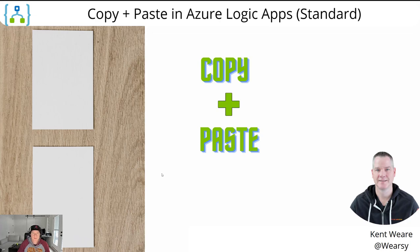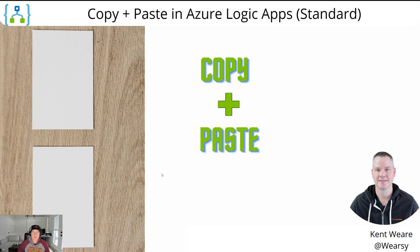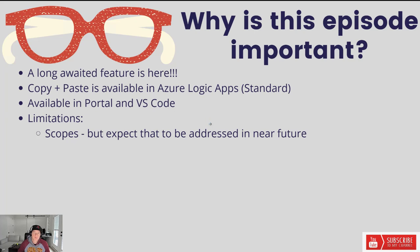Hello and welcome to the channel. Today what we're going to talk about is a brand new feature: copy and paste, which is now available in Logic App Standard. Let's go. All right, so this is long-awaited. I know people have been waiting for this for quite some time.